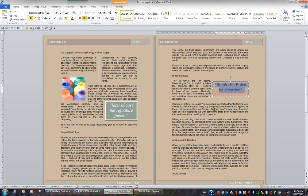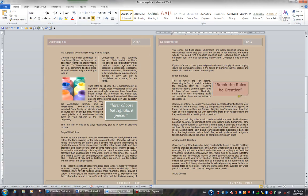Use text boxes to draw attention to key pieces of information in your document. Either draw them or choose them from the text box gallery.